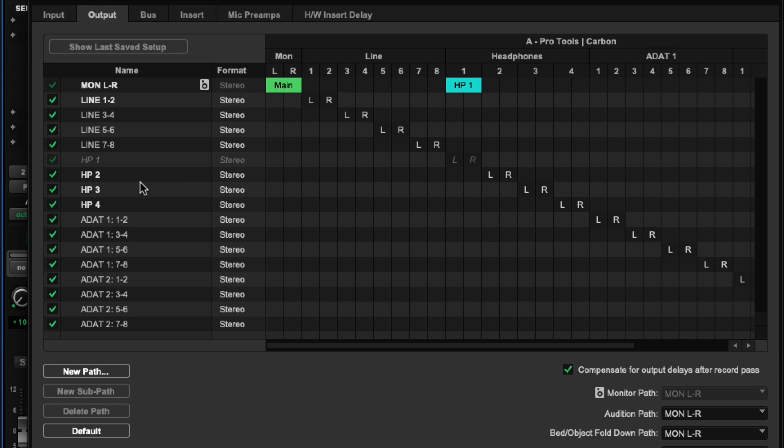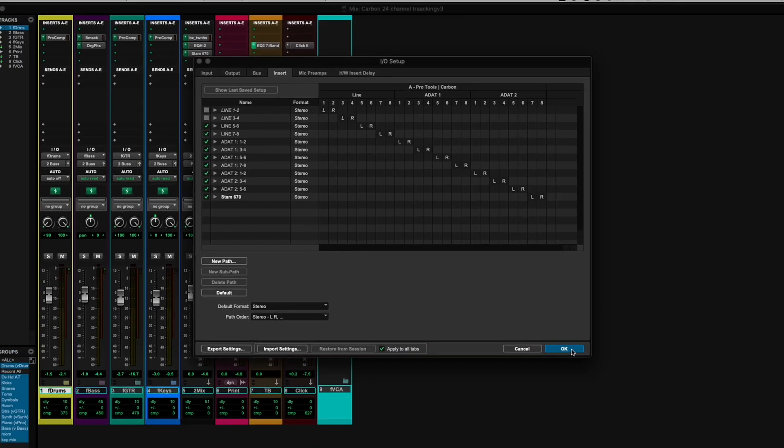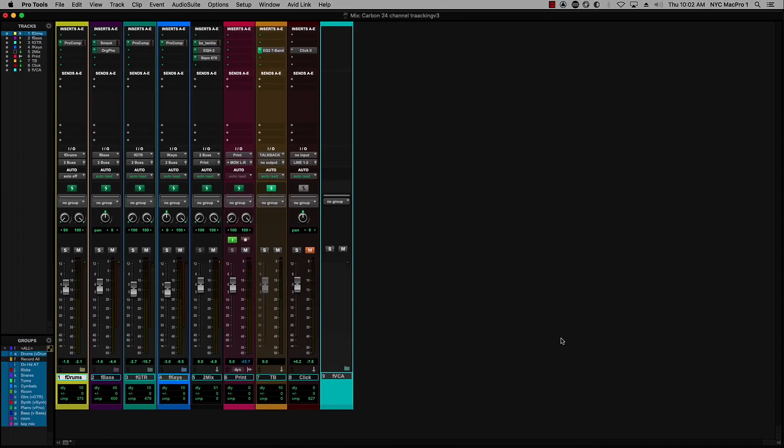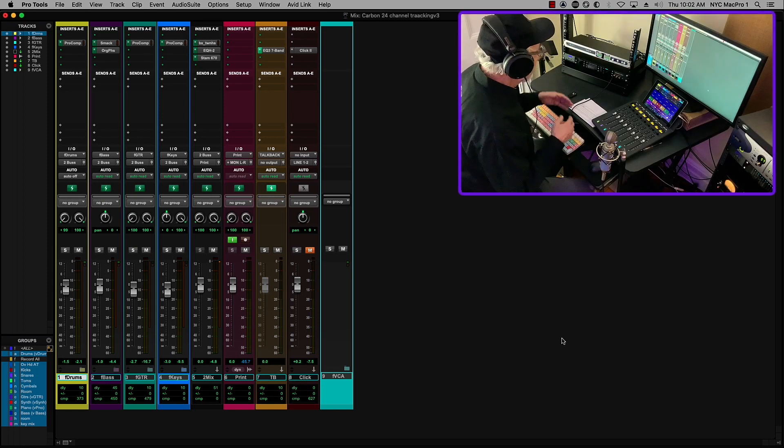And then headphone two, three, and four are all coming or dedicated mixes. And actually, I'm using an insert here. I'm using a for the Stamchild 670, analog compressor on the two bus.